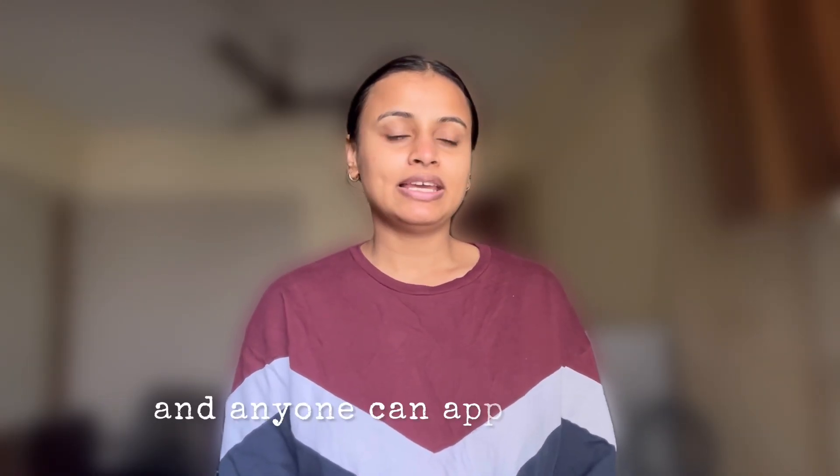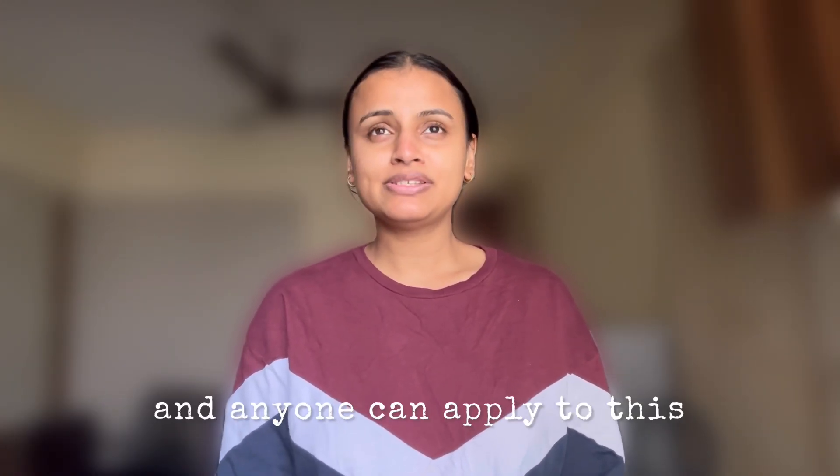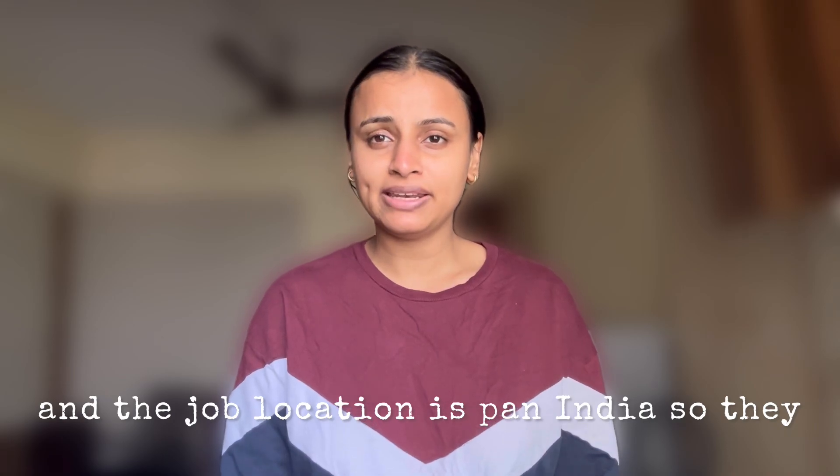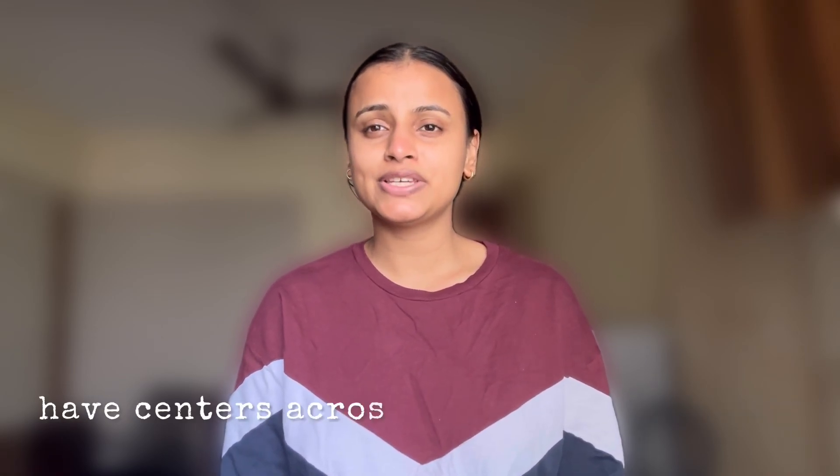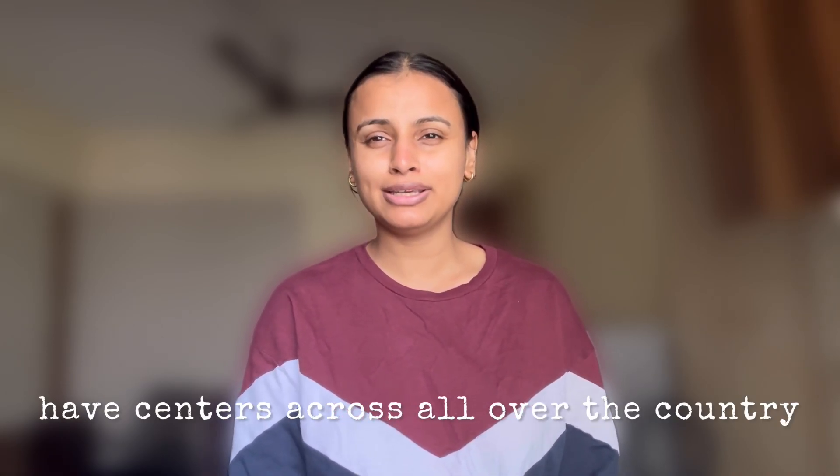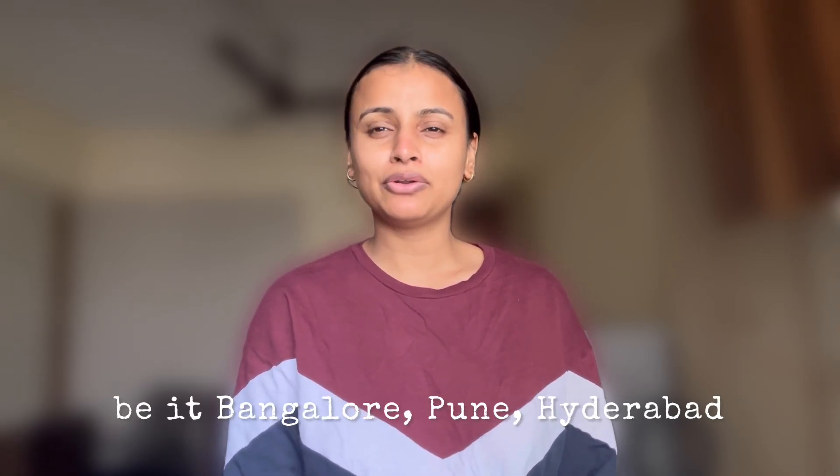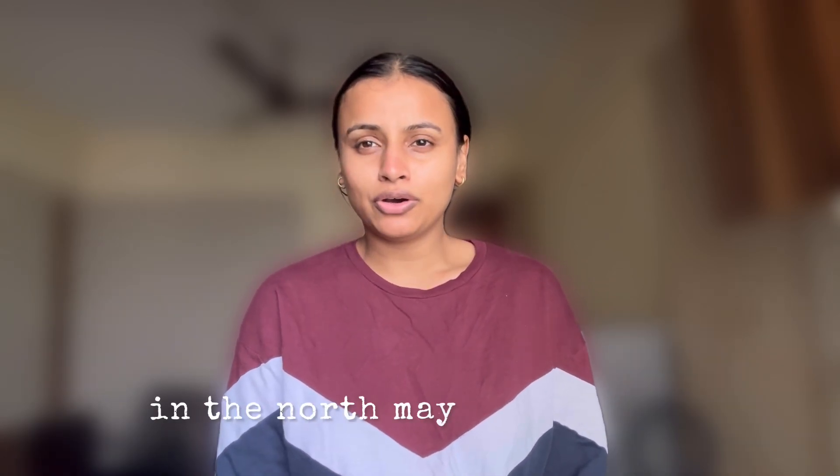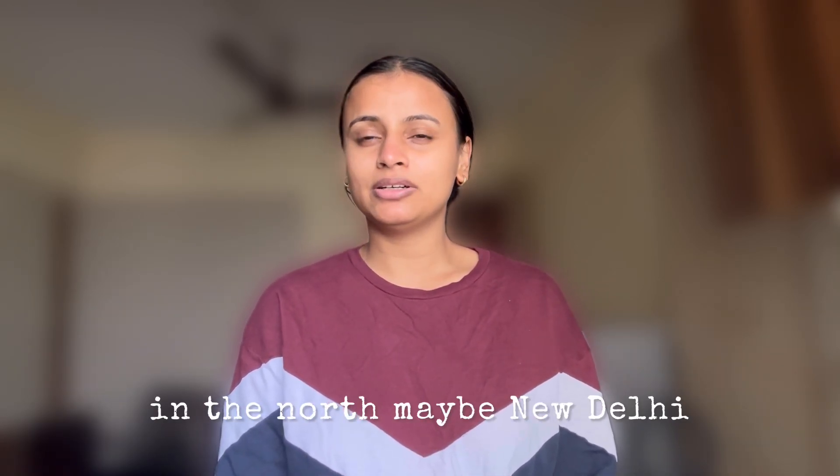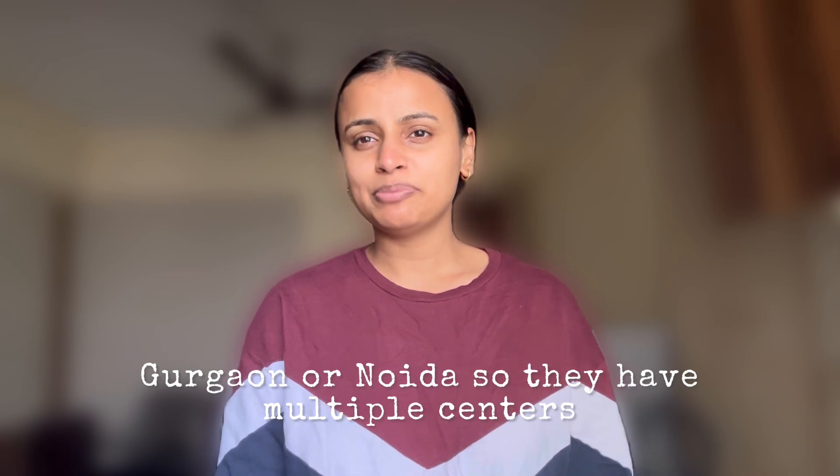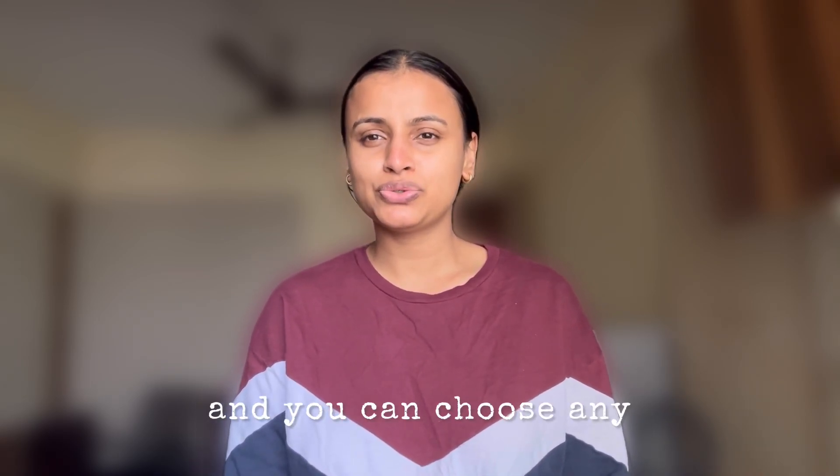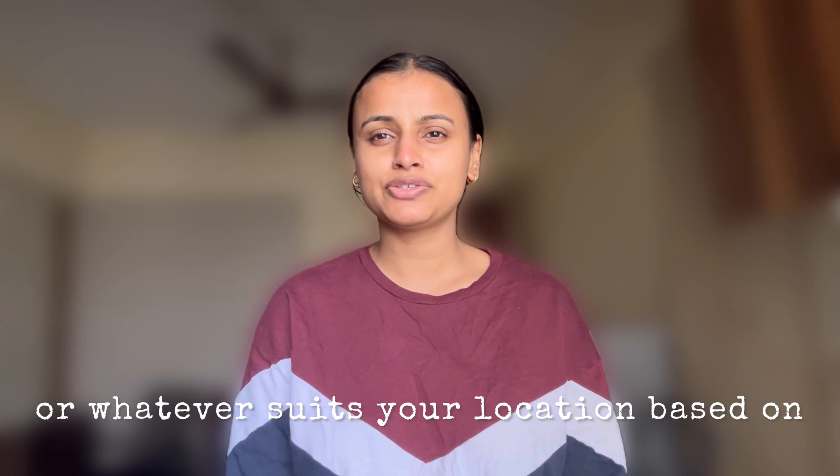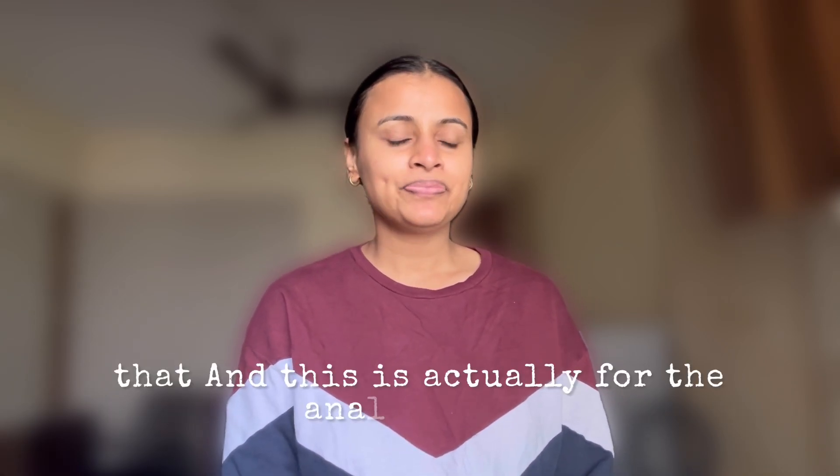The job location is pan India, so they have centers across all over the country - Bangalore, Pune, Hyderabad, and in the north maybe New Delhi, Gurgaon, or Noida. They have multiple centers and you can choose based on your preference.